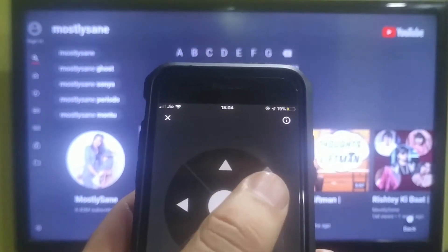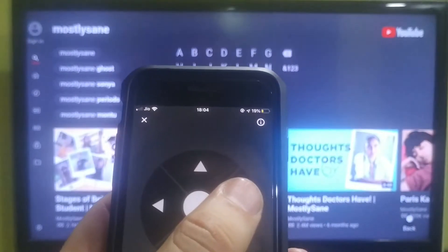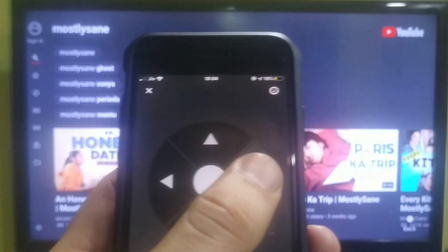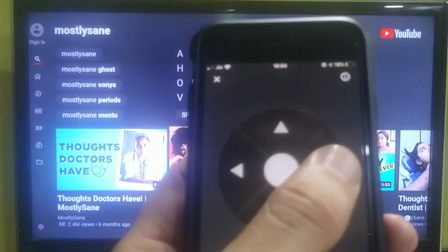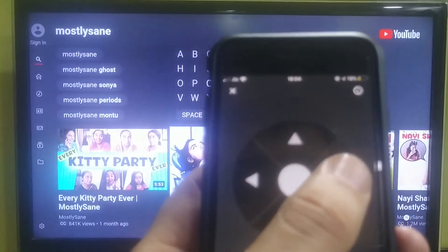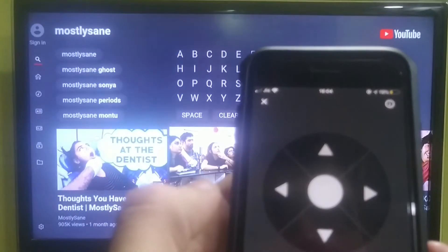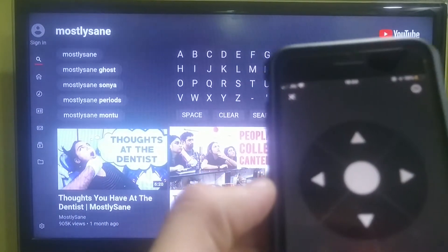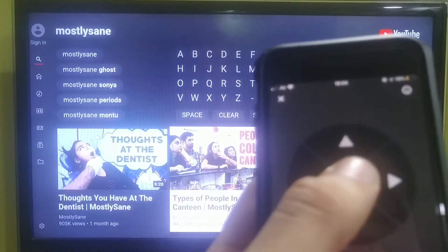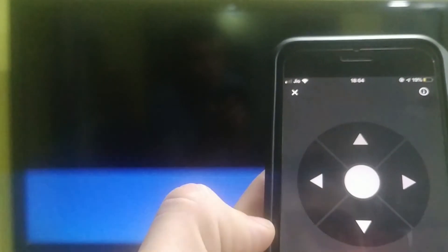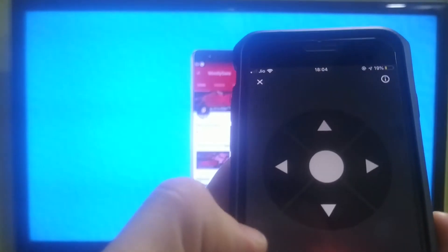Now I will scroll down and you can see any other videos you want to play. Suppose I will play these videos — I will click it in the center and the video will start.